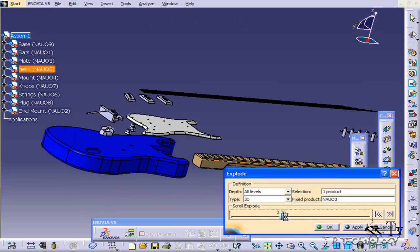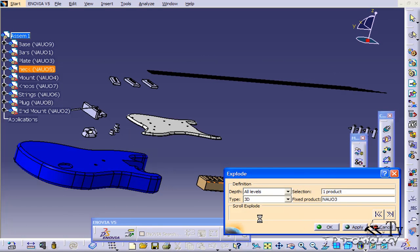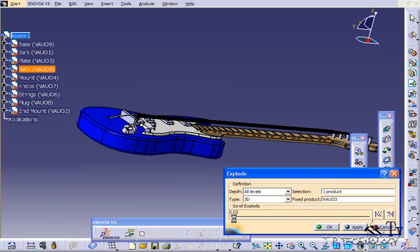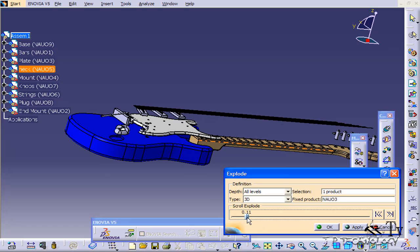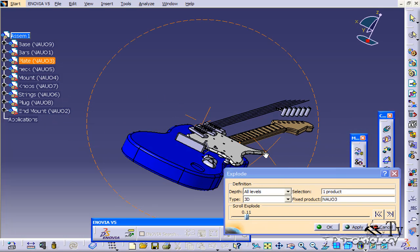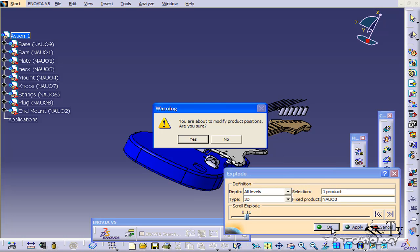If you just want a little explode like that, that's all you need. Set it to what you want, and you're good. Click OK, and you're done.